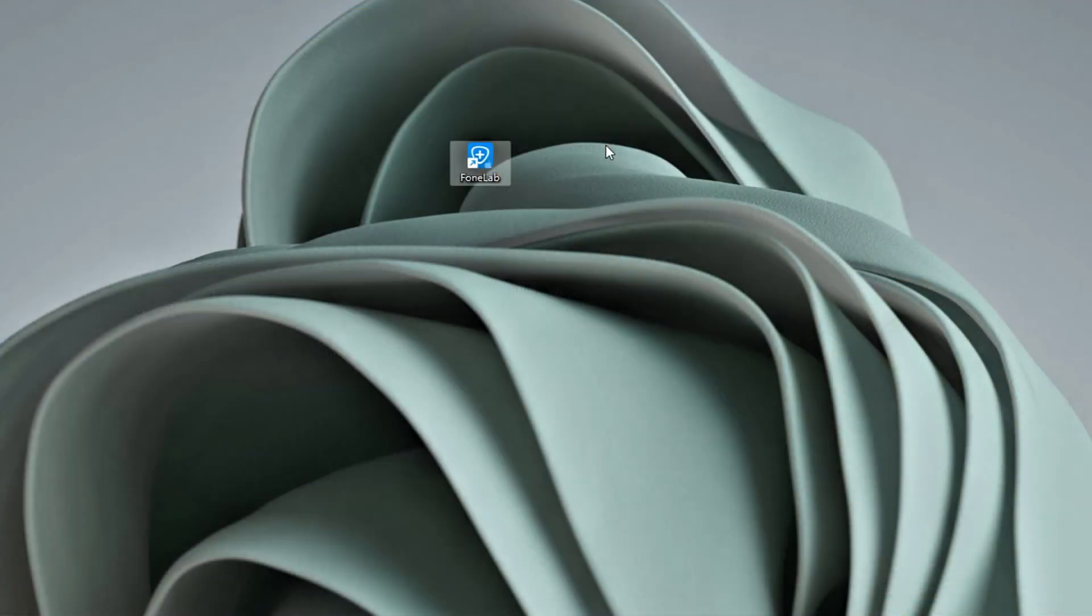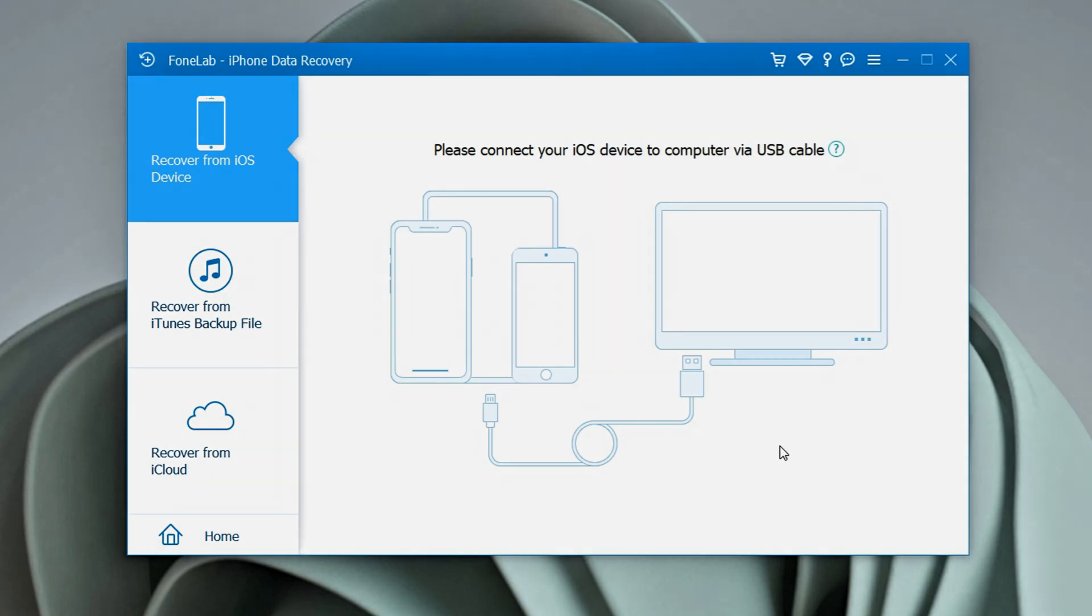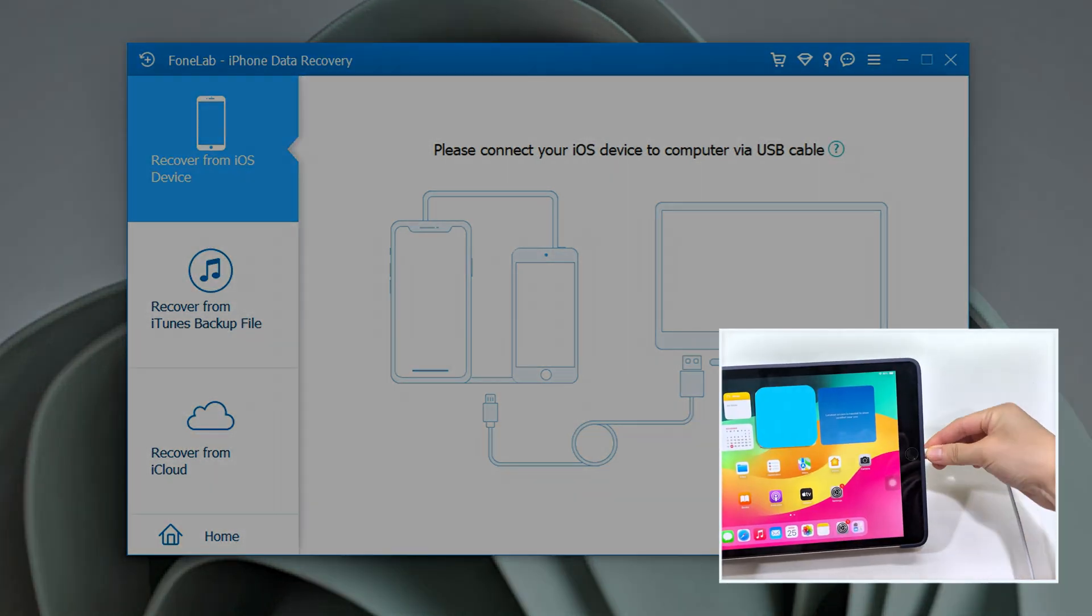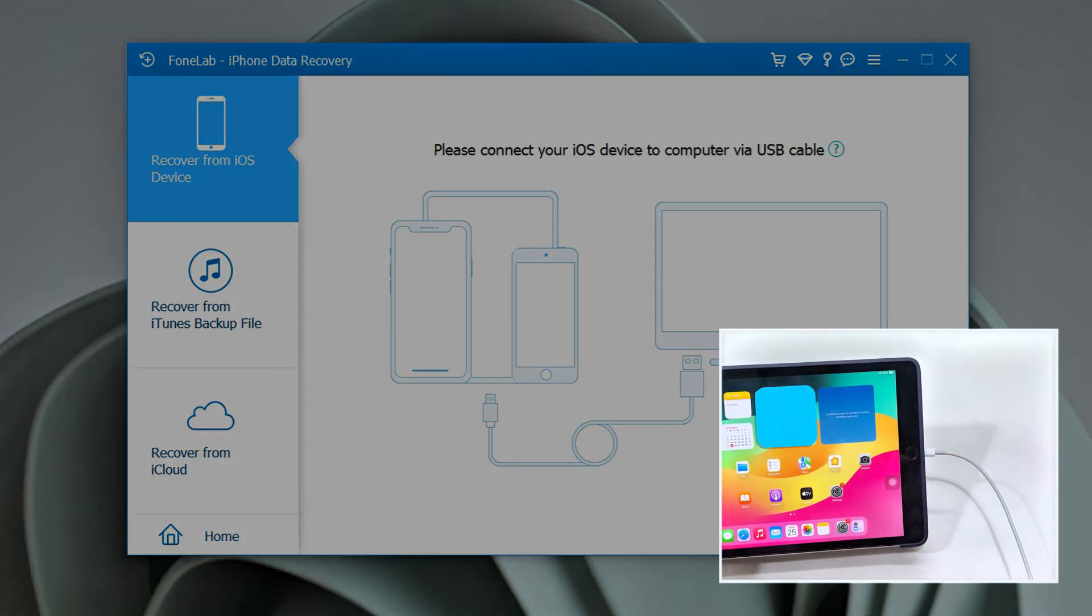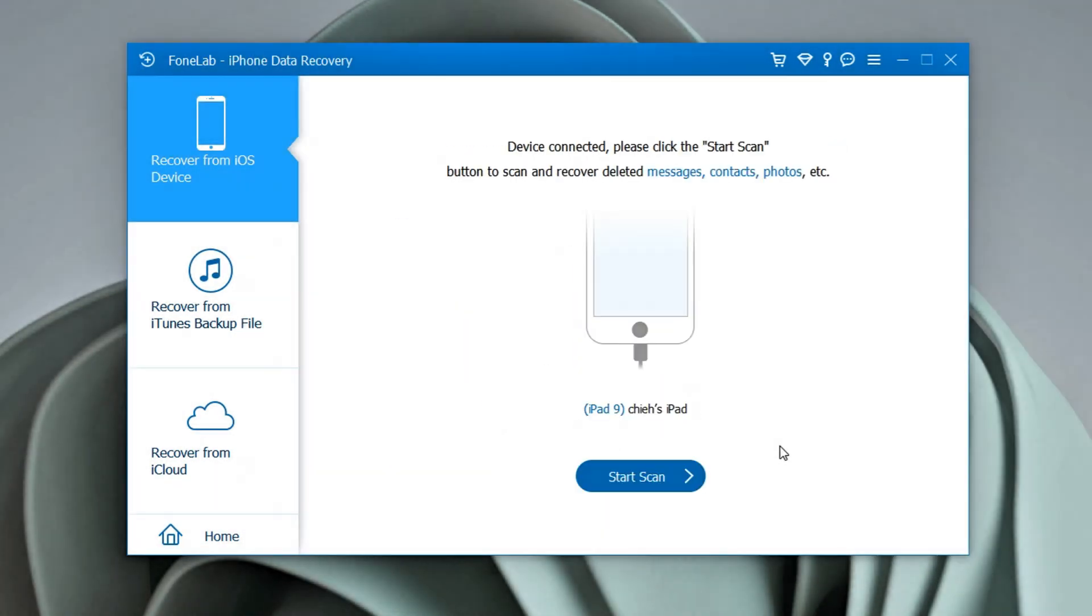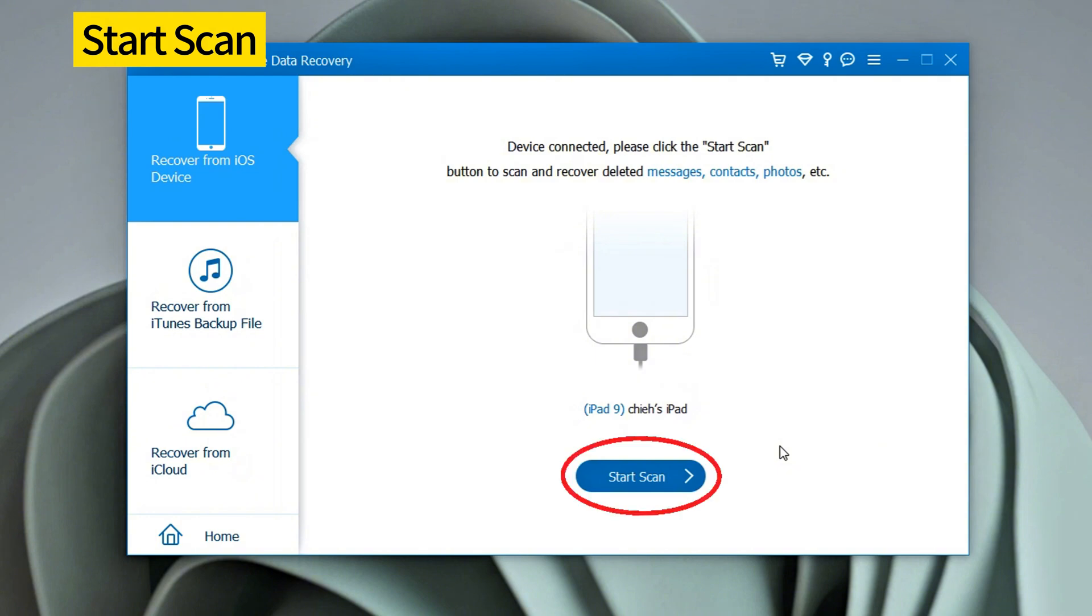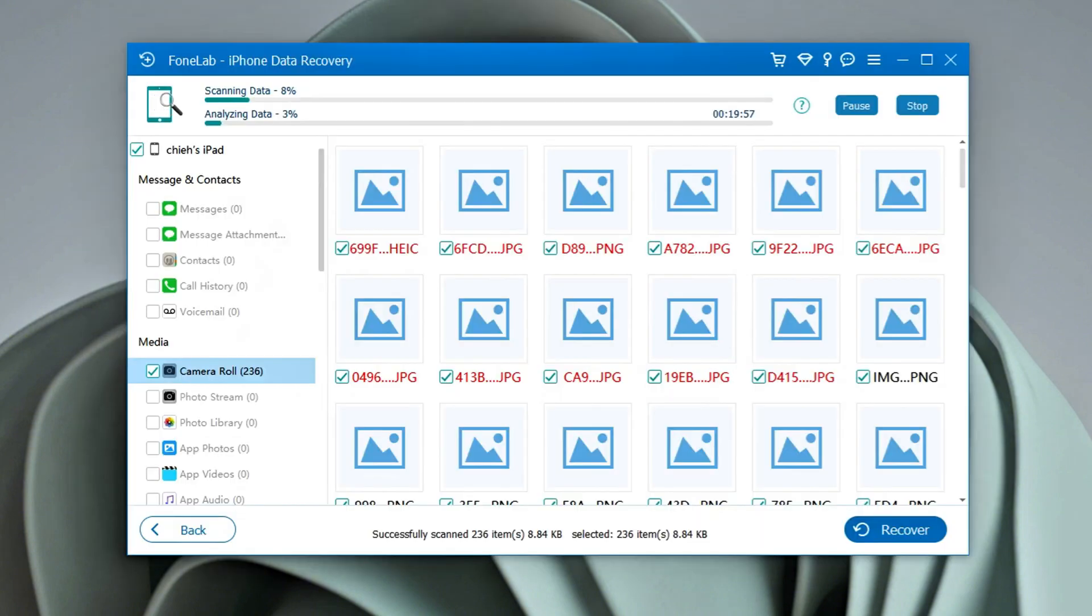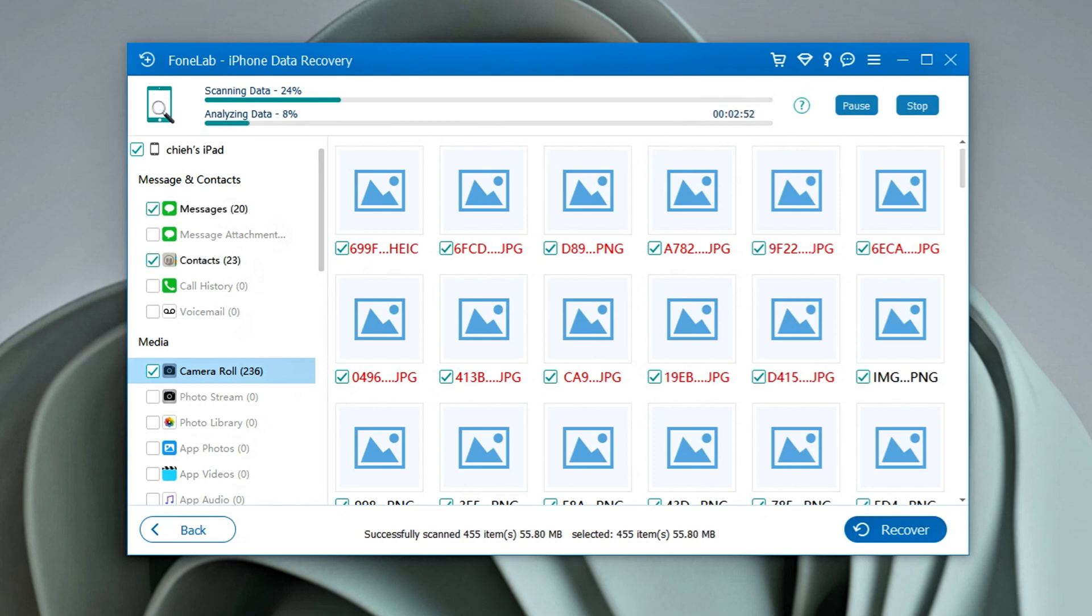When you have it, open it on your desktop, and connect your iPad using a USB cable. Once the software recognizes your device, click Start Scan. This will trigger a deep scan of your iPad's full internal storage to locate all recoverable files. Wait for the scan to complete. This may take a few minutes.